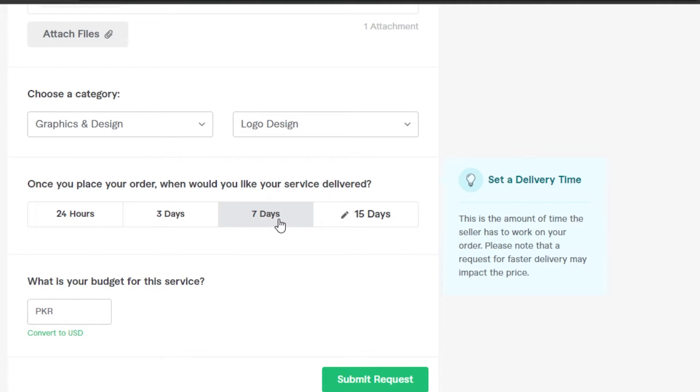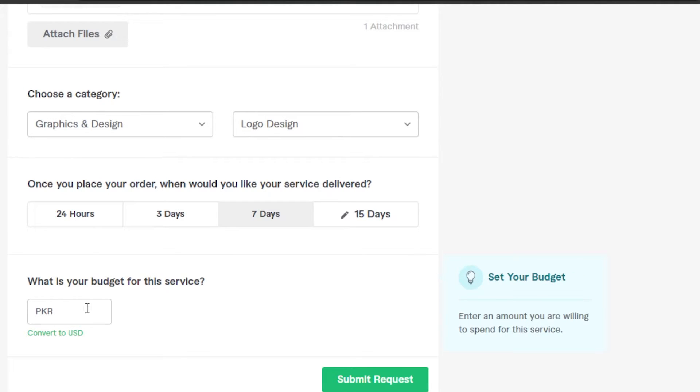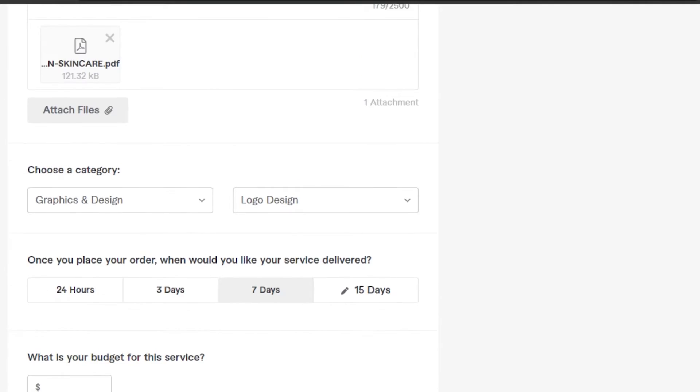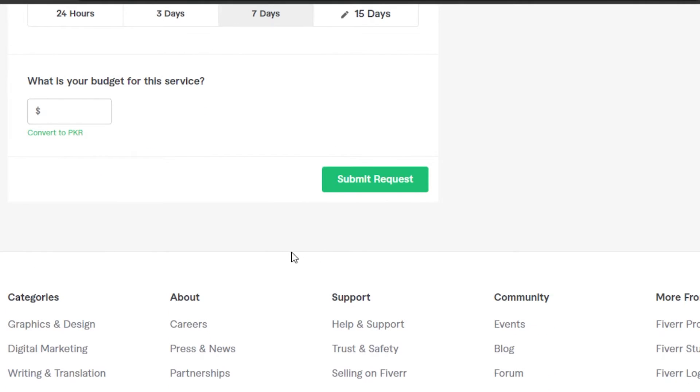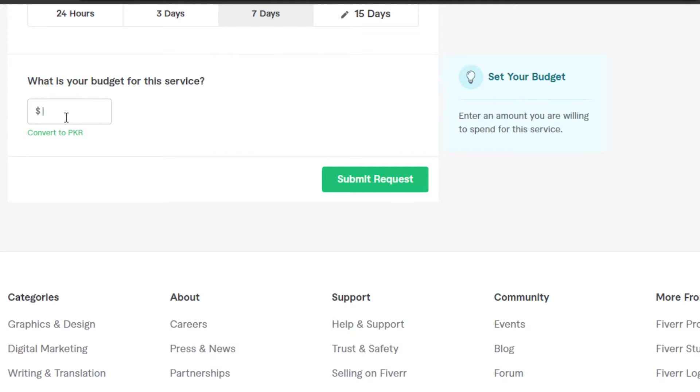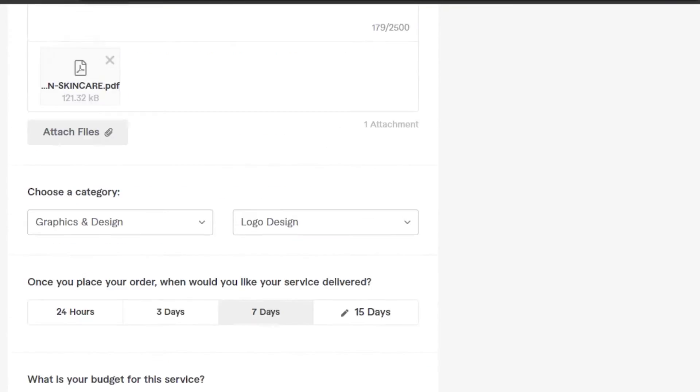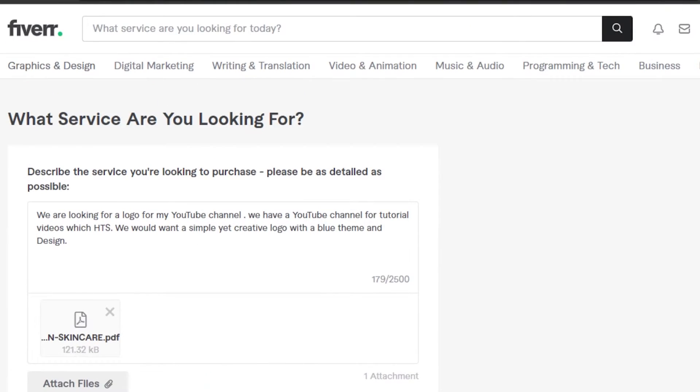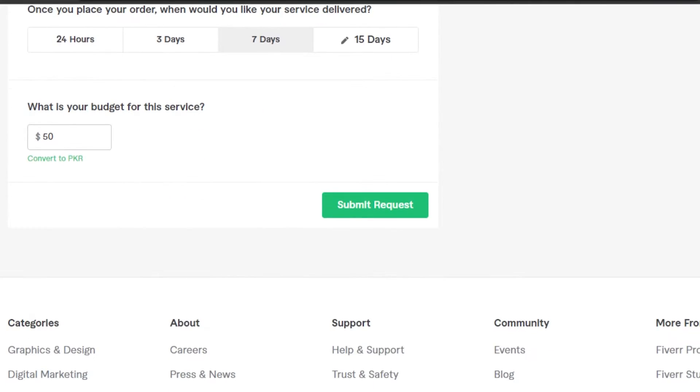Moving on, we have budget. I'm gonna convert to my currency to USD, and here I have to enter my budget. I can just go ahead and enter my budget. This is going to be a fixed budget for your gig, so I'm gonna go with $50 for now. And this is done. This is the details that you have to add.